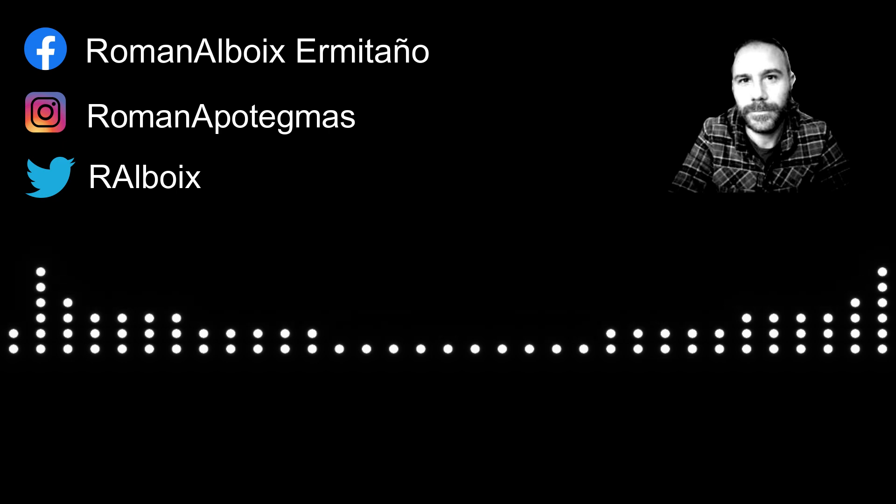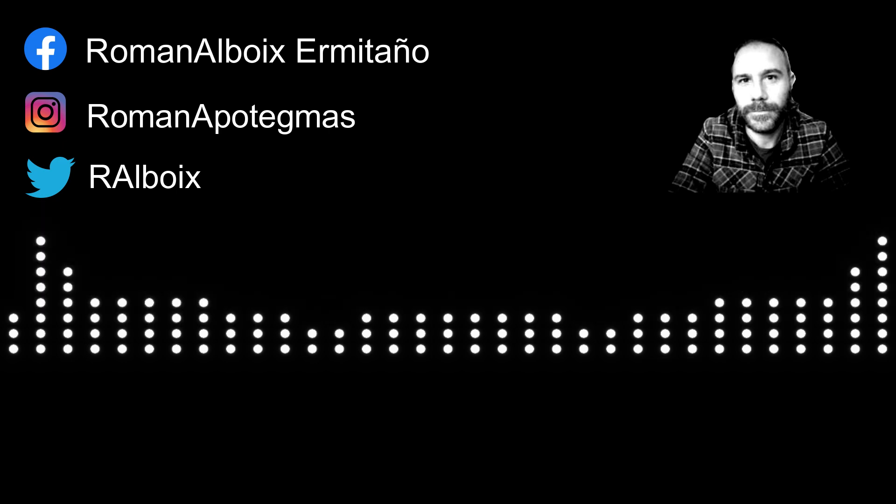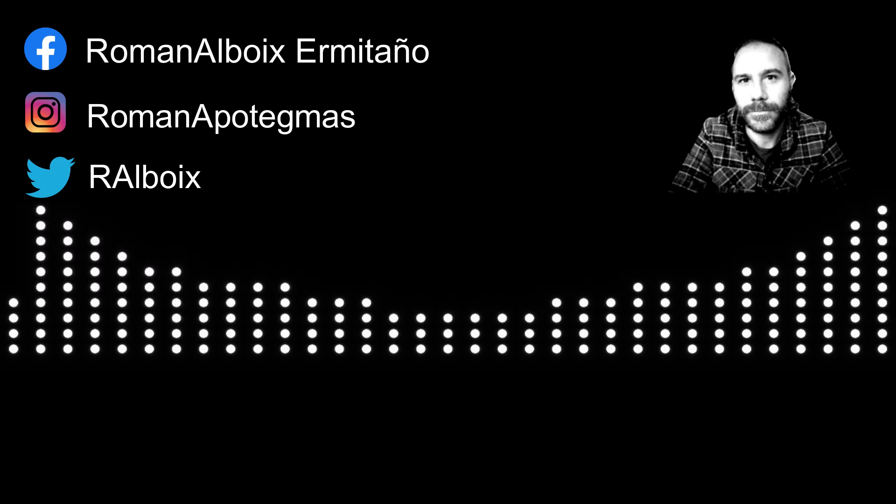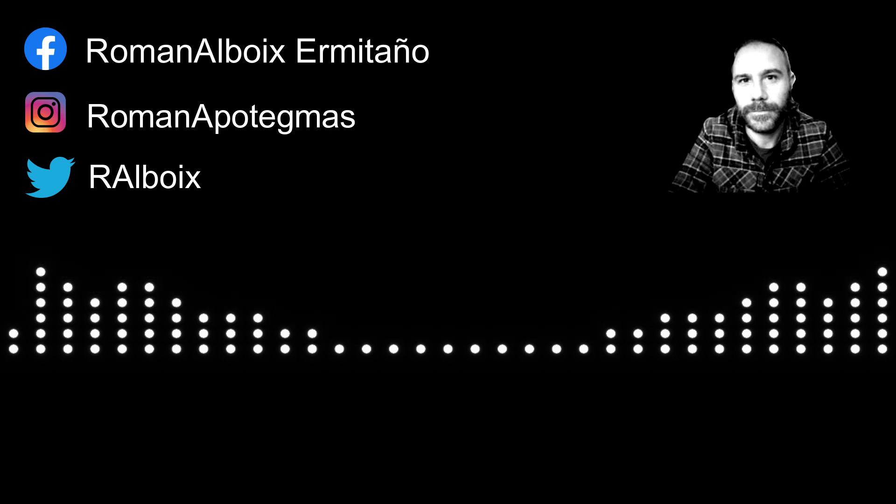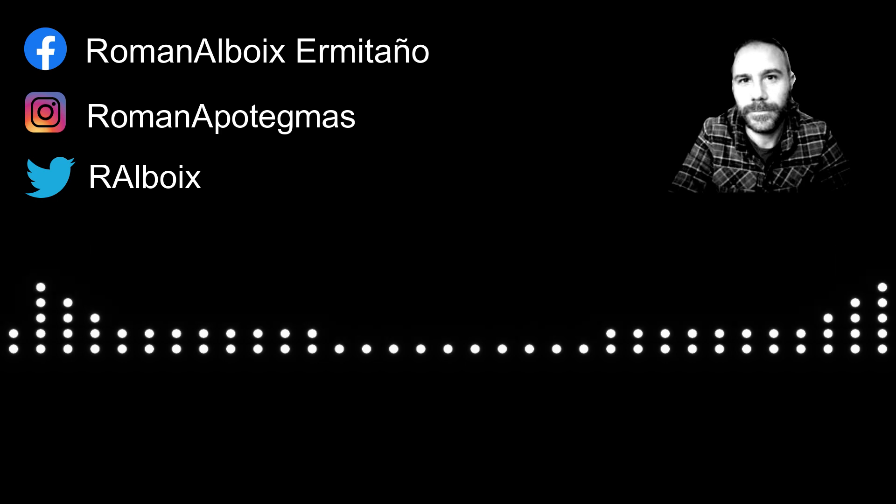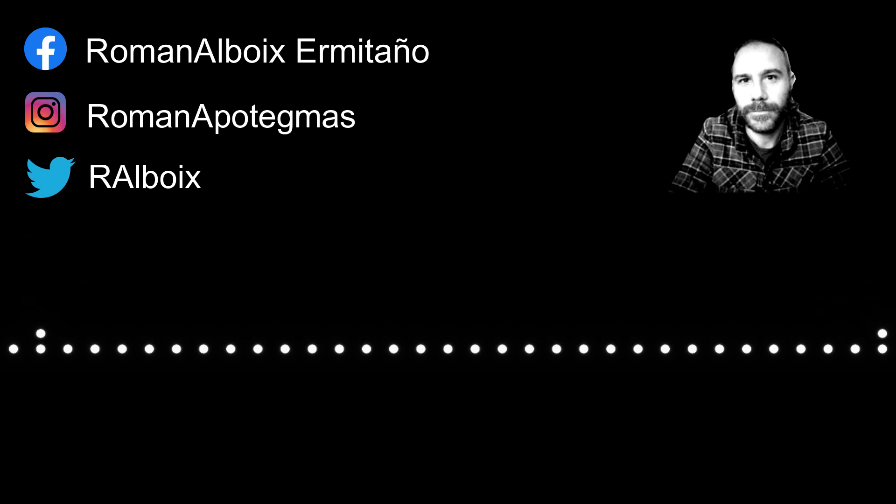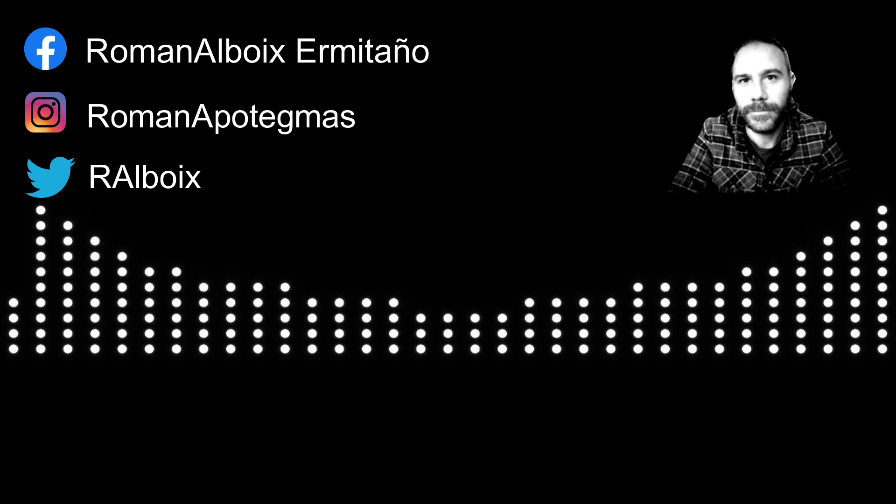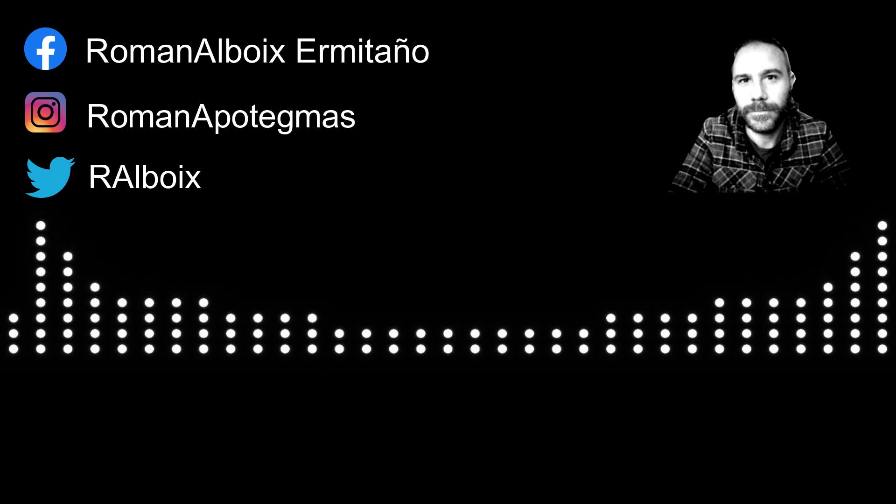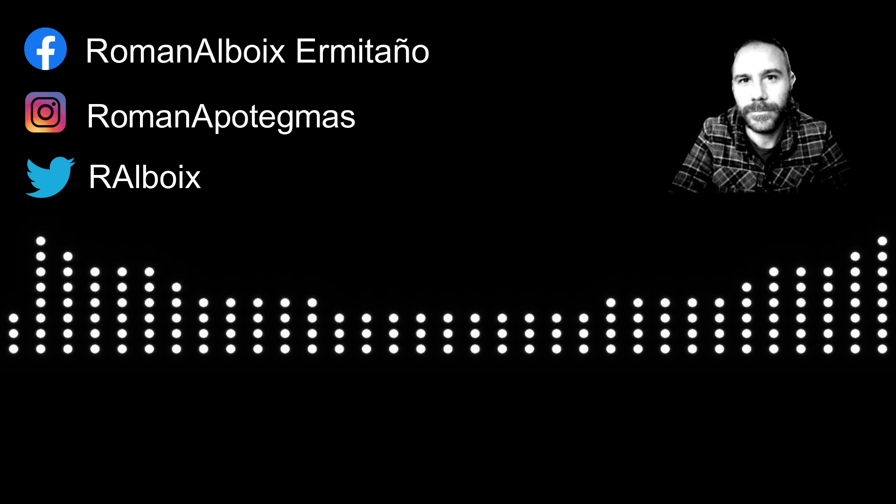Yo sin más me despido y ya me diréis qué tal os parece este tipo de programa, si debería de hacer más o no. Sin más, un saludo y nos vemos en el próximo programa. Hasta luego.